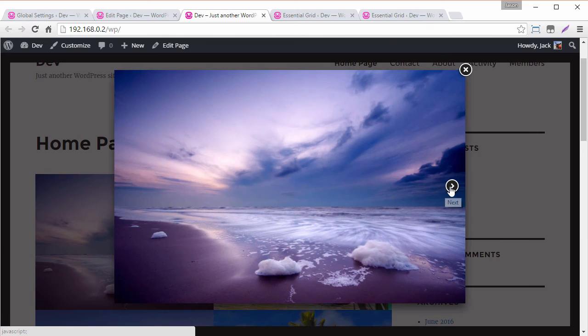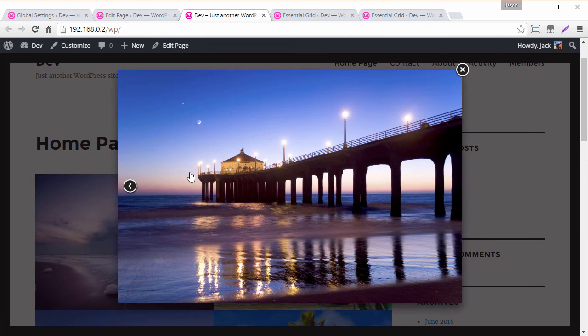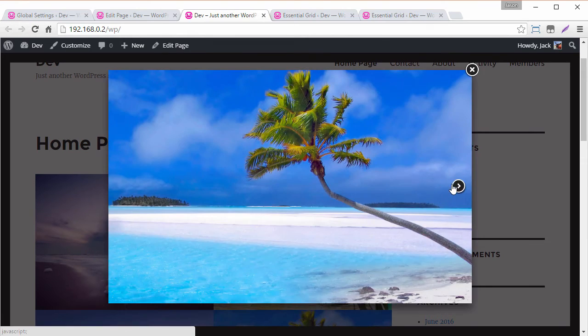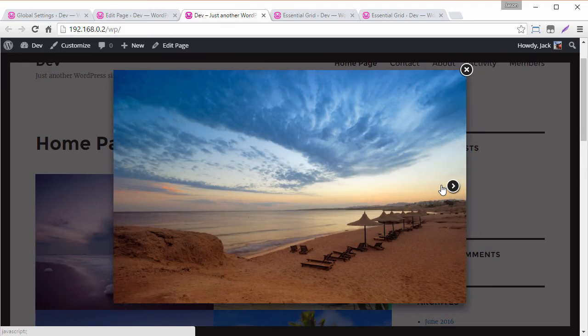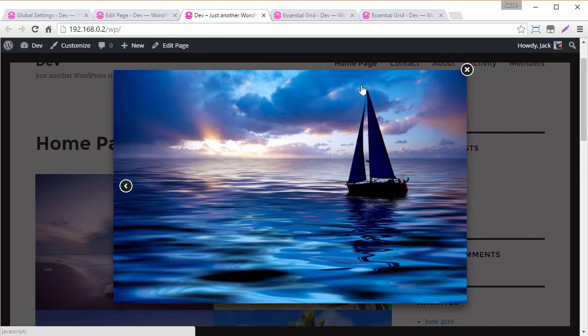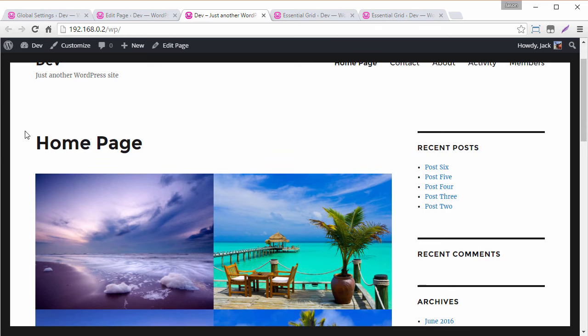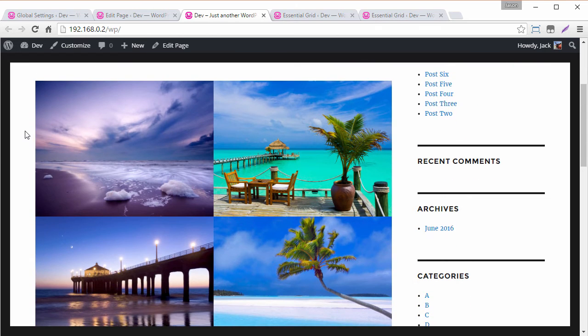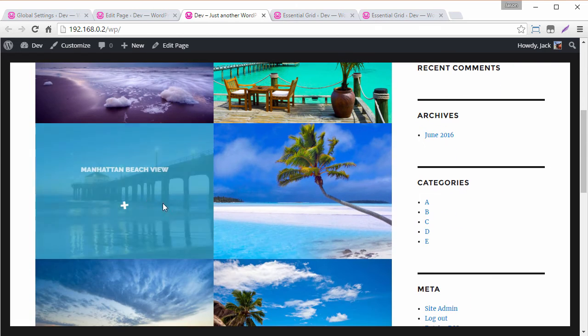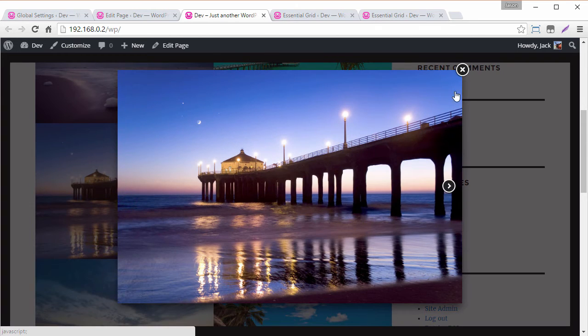Here we go you can see we have arrows on the left and right hand side and cycle through all of the images here. So cool we basically just converted our default WordPress gallery into an essential grid with its own special lightbox gallery.